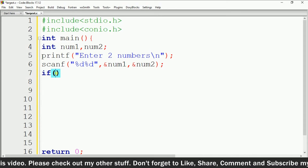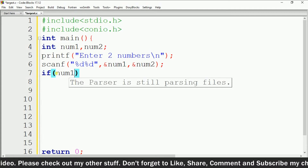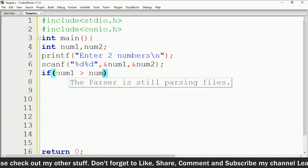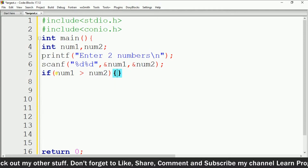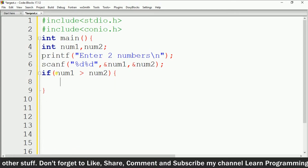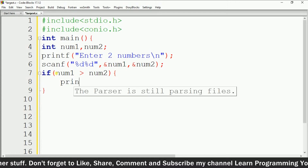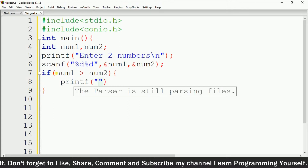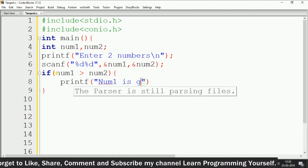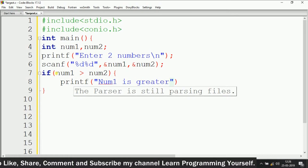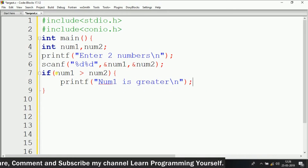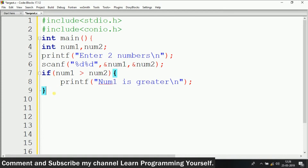So the condition will be: if num1 is greater than num2, then that means num1 is greater. And else, if this condition becomes false, then that means num2 is greater.